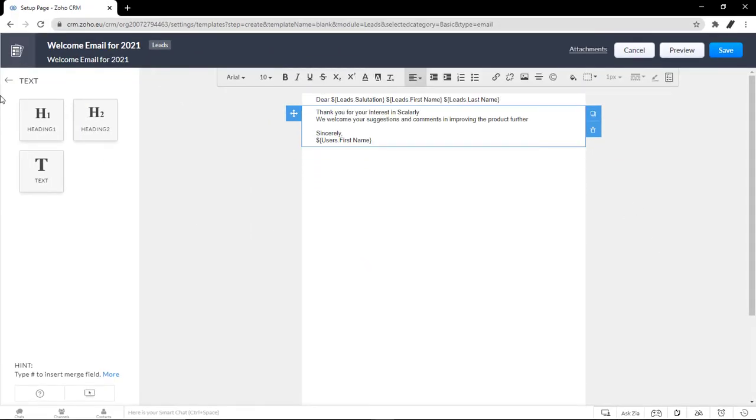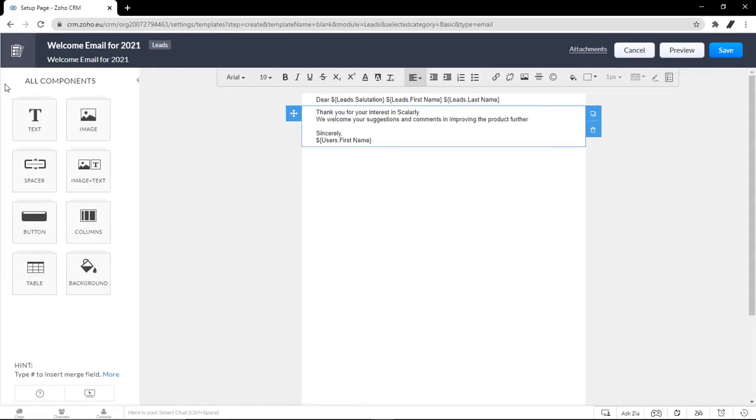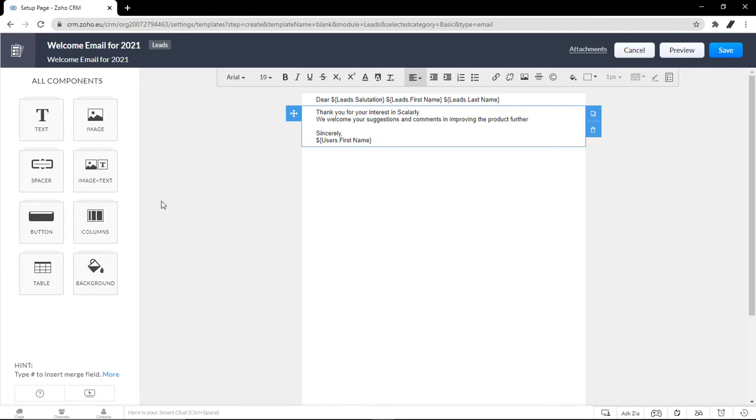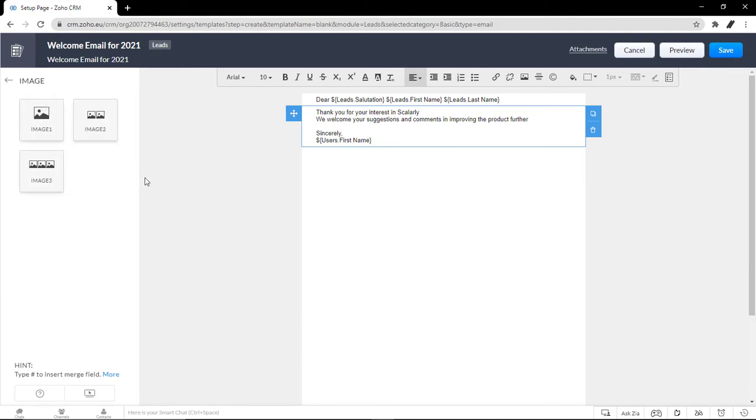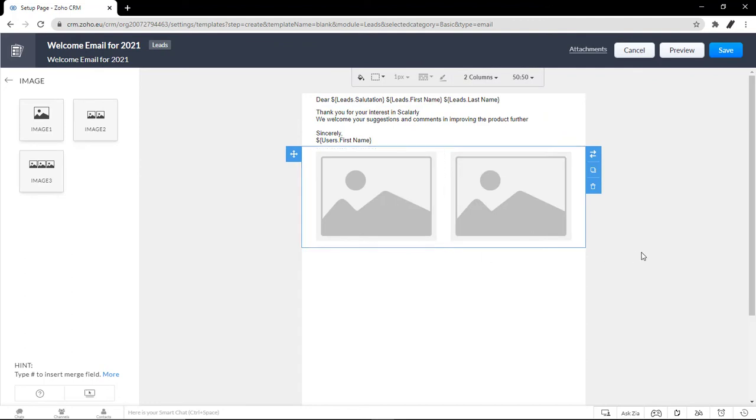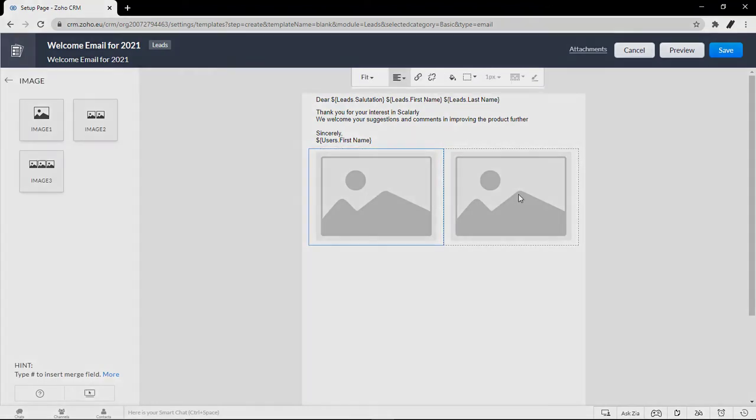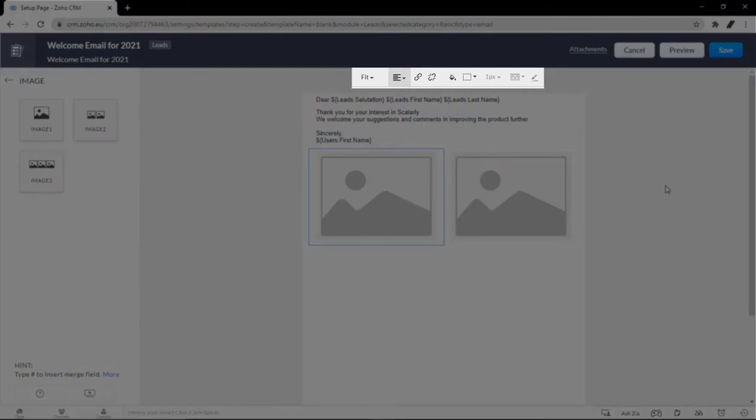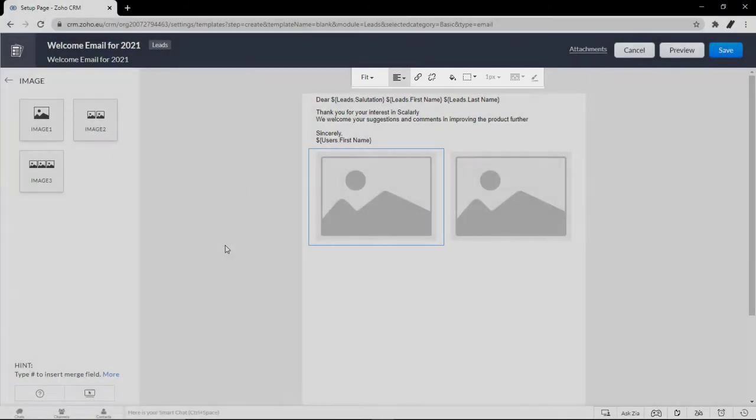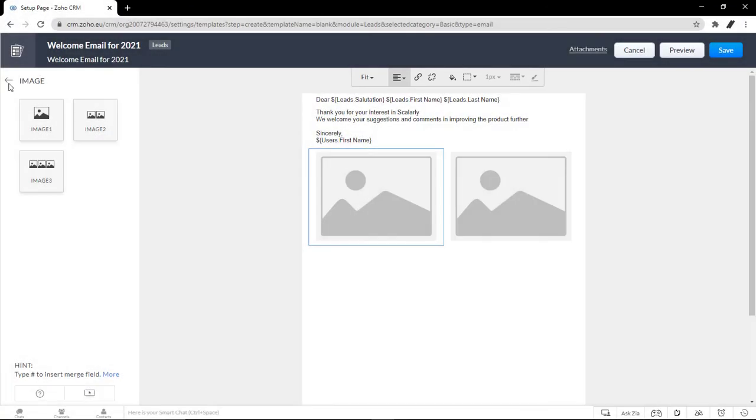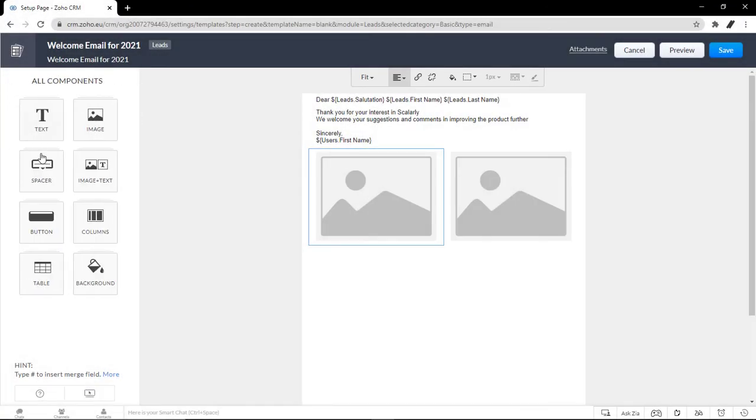So what more we have here are image templates. If you want to include an image to your email, you have one, two, or three. You just have to drag it over. And you have the options to edit the template, change its size, add links to it, or change its background color.